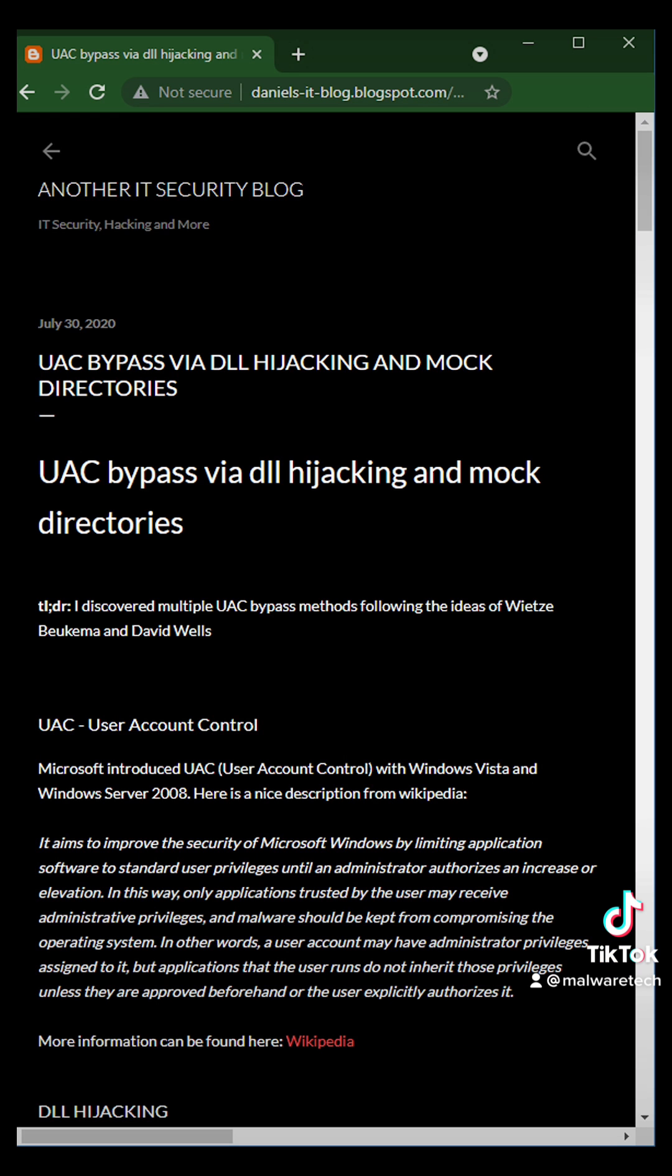Now in order to get the auto elevated app to load your malicious DLL, you have to get it into the system32 folder. There are some old tricks to do this, but I found a new one by a guy named Daniel Jebber which is really cool, so I'm going to demonstrate that instead.